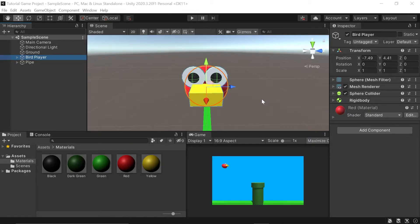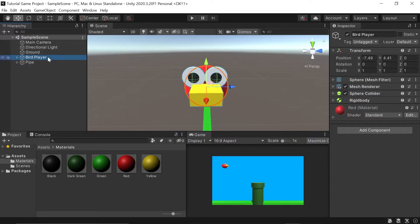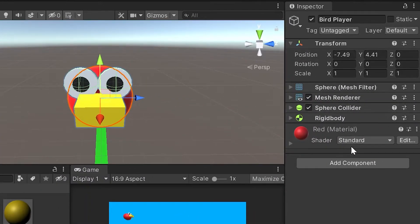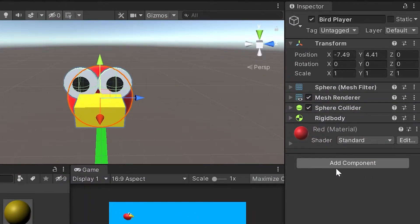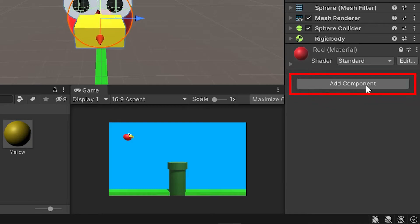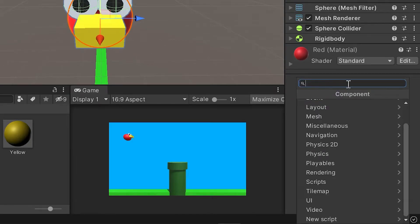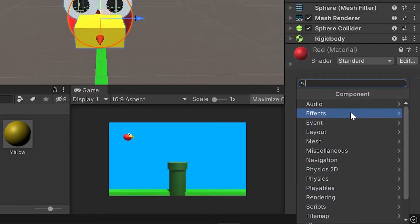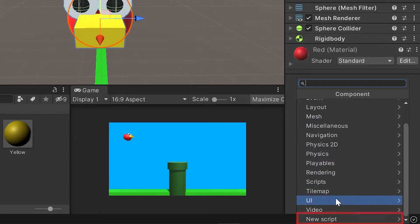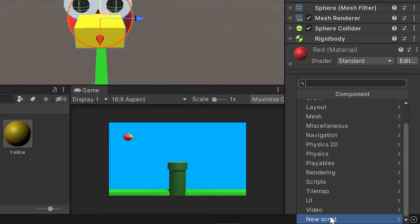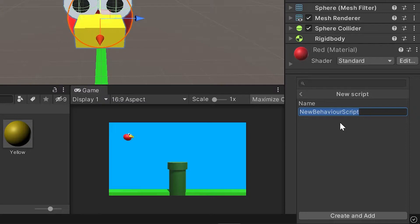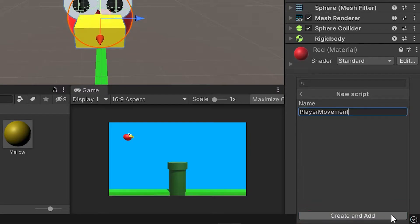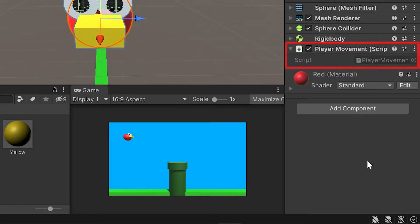We'll do this by creating our first custom component. Custom components are often just code written in a script. So with our bird player selected in our hierarchy, go over to our inspector. You'll see the list of components and at the very bottom there'll be a button that says add component. When you left click on add component, you'll see a list of different components Unity includes by default. If you want to add your own custom component, scroll to the very bottom and you'll see an option that says new script. When you do, Unity's asking you to name your new script. The default says new behavior script, but we'll change that to player movement. Once you've named your new script, click this button that says create and add.